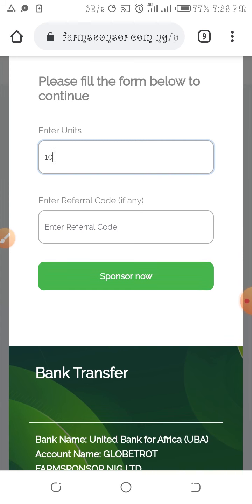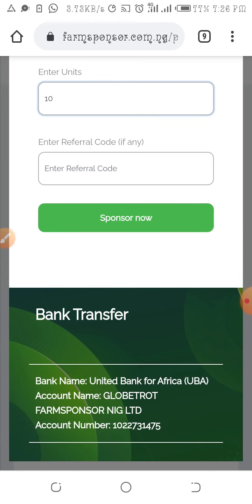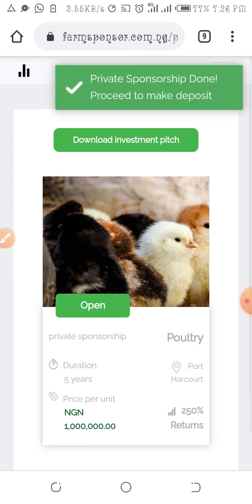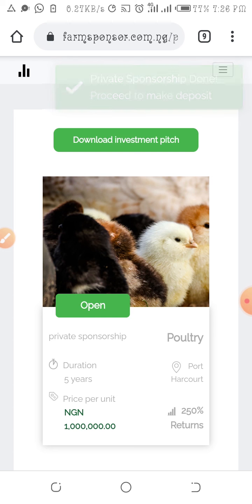On activation of your sponsorship, this private sponsor will receive a 10,000 referral bonus from Farm Sponsor. You can then copy the account details displayed — use screenshots or whatever is comfortable for you — and click on Sponsor Now. Once you do that, your entry is successful and you can proceed to make payment using those account details.